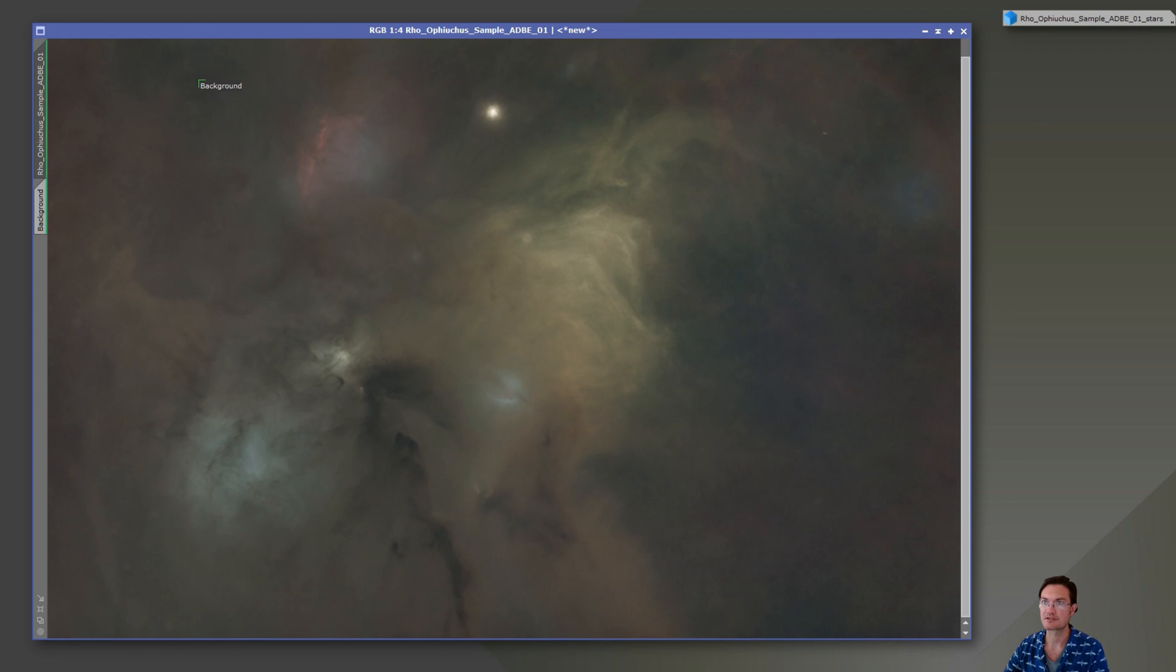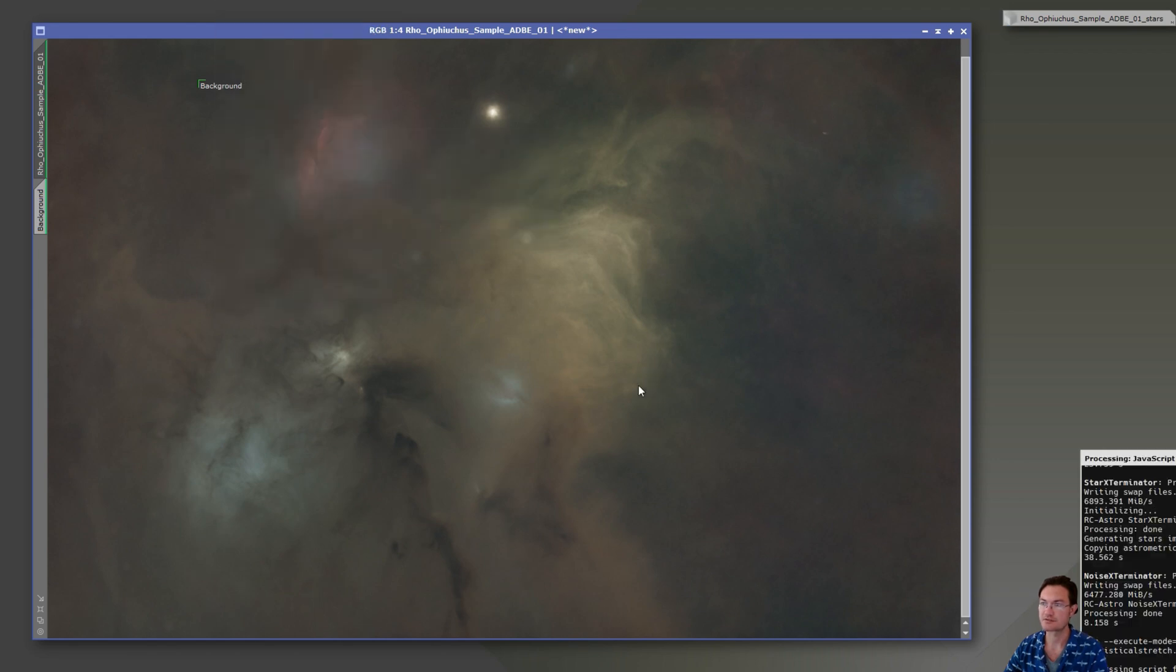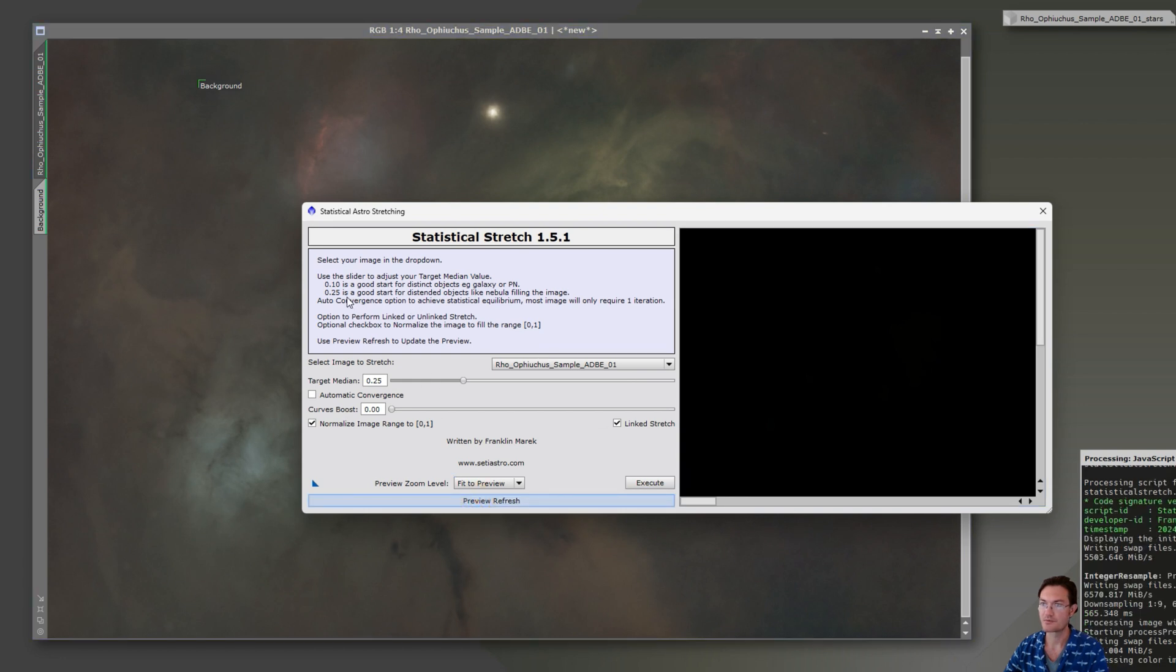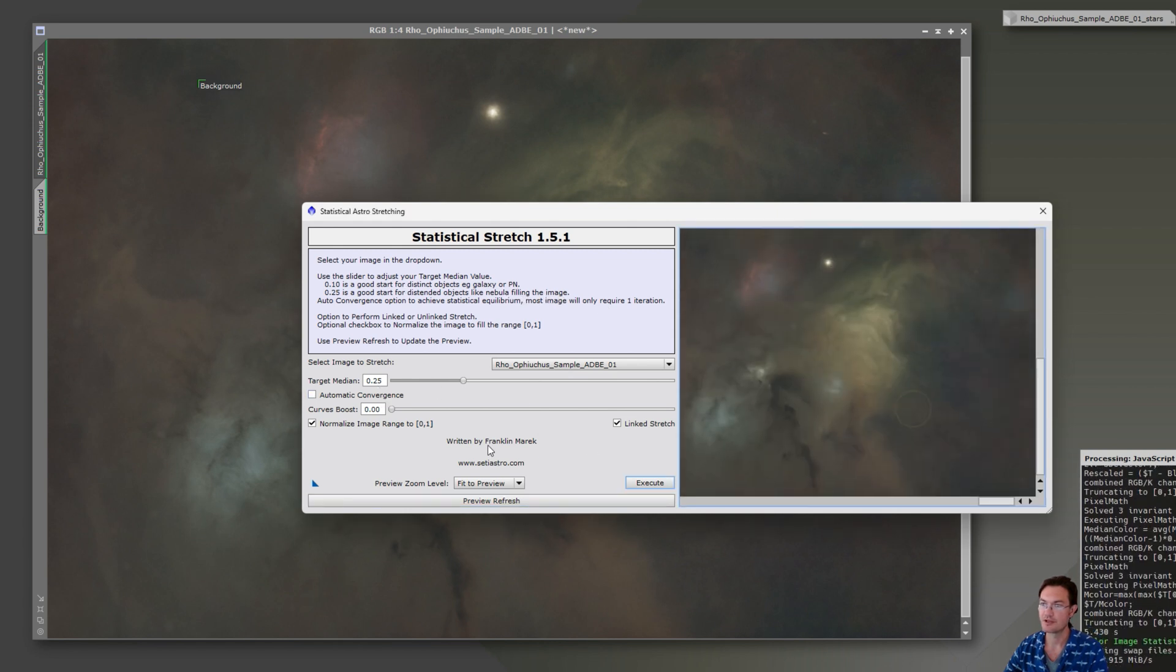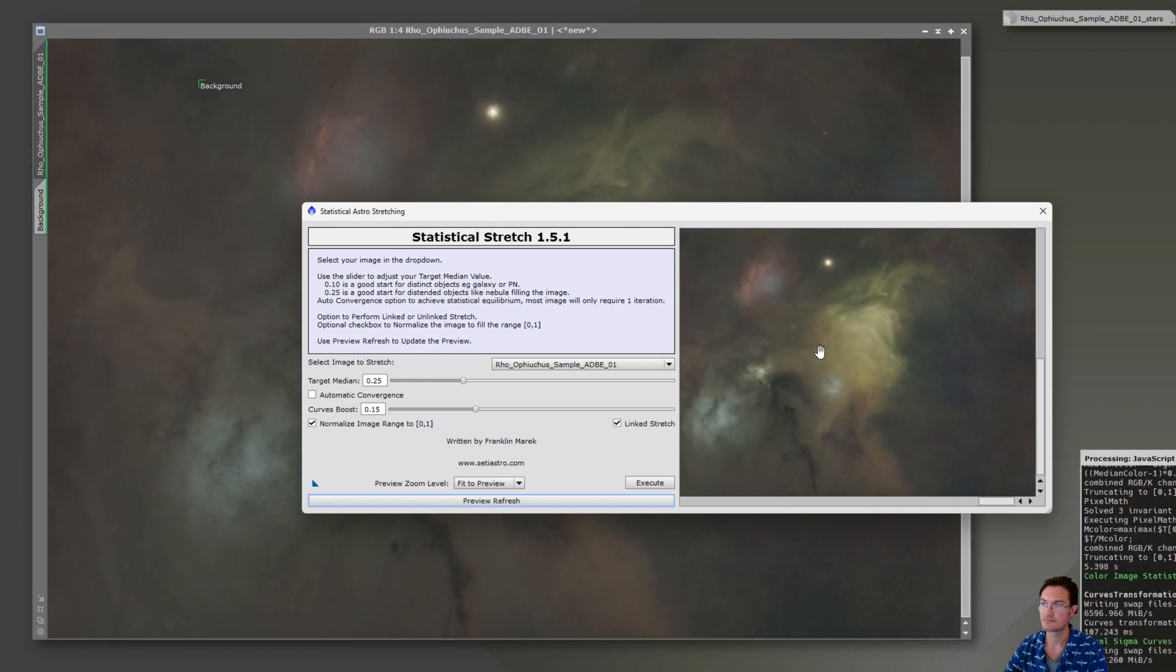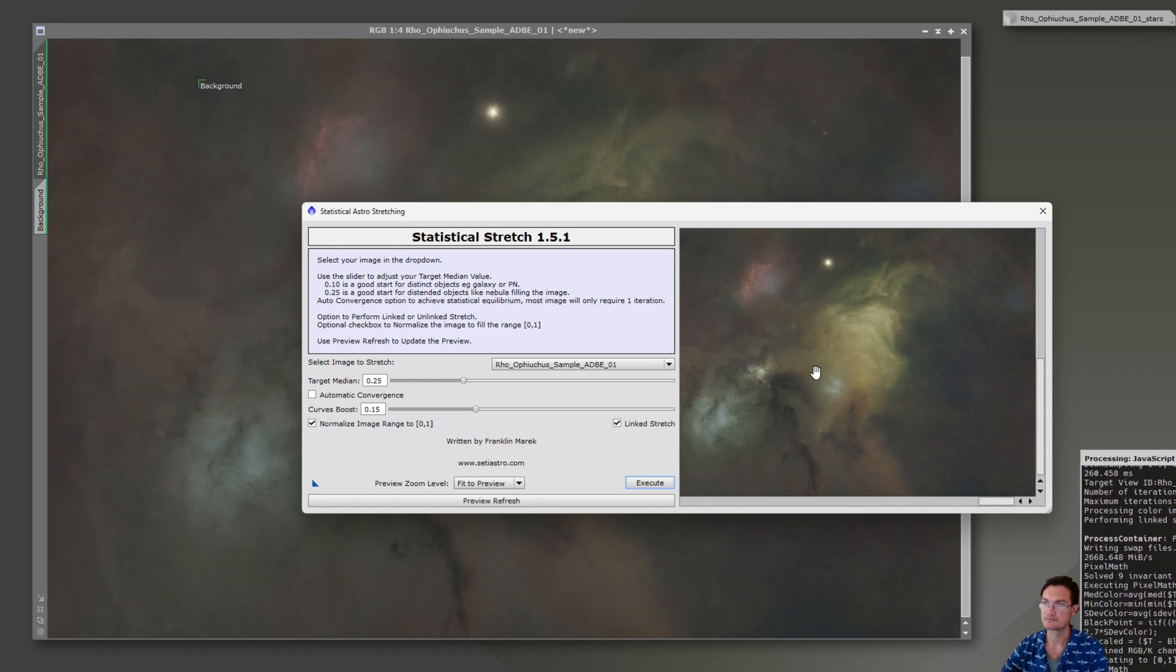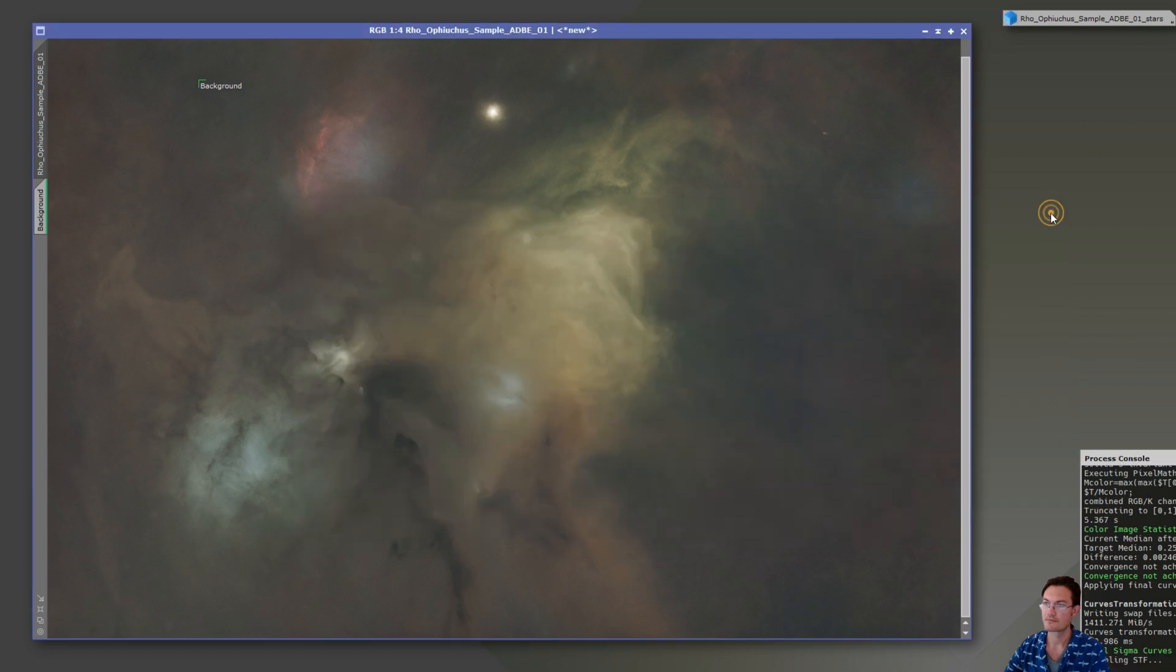And now it's time for a statistical stretch. Script SETI Astro statistical stretch. Since we are filling almost the entire image with nebulosity, I'm going to keep it at the 0.25 and refresh the preview. And I think we're going to want a bit of curves boost to bring out the brighter portions of here. We'll just hit preview refresh again. Yeah, I'm liking that. Let's go ahead and execute. Alright, statistical stretch is done.